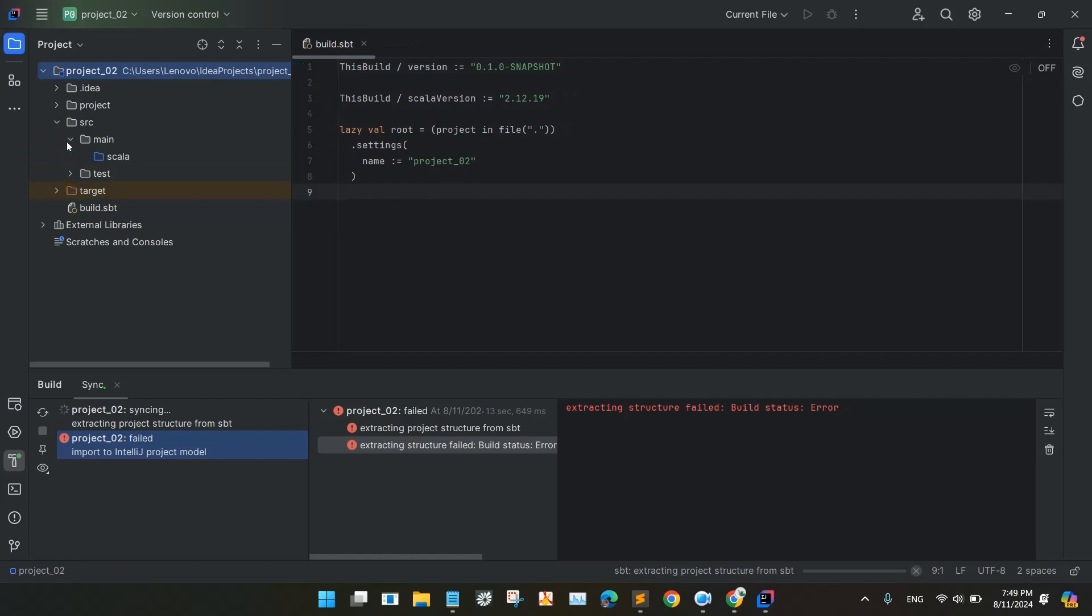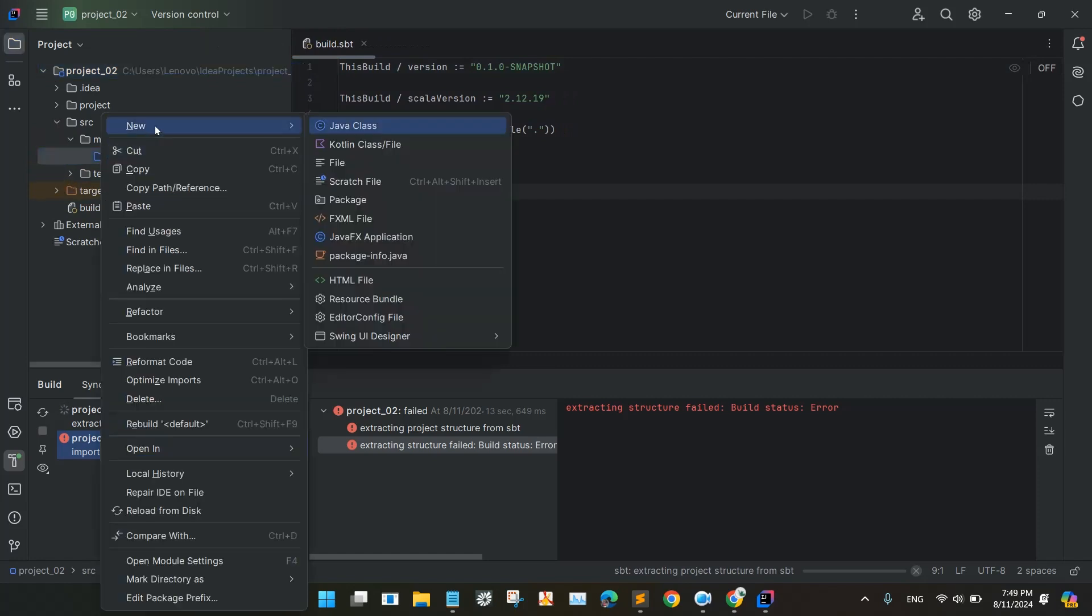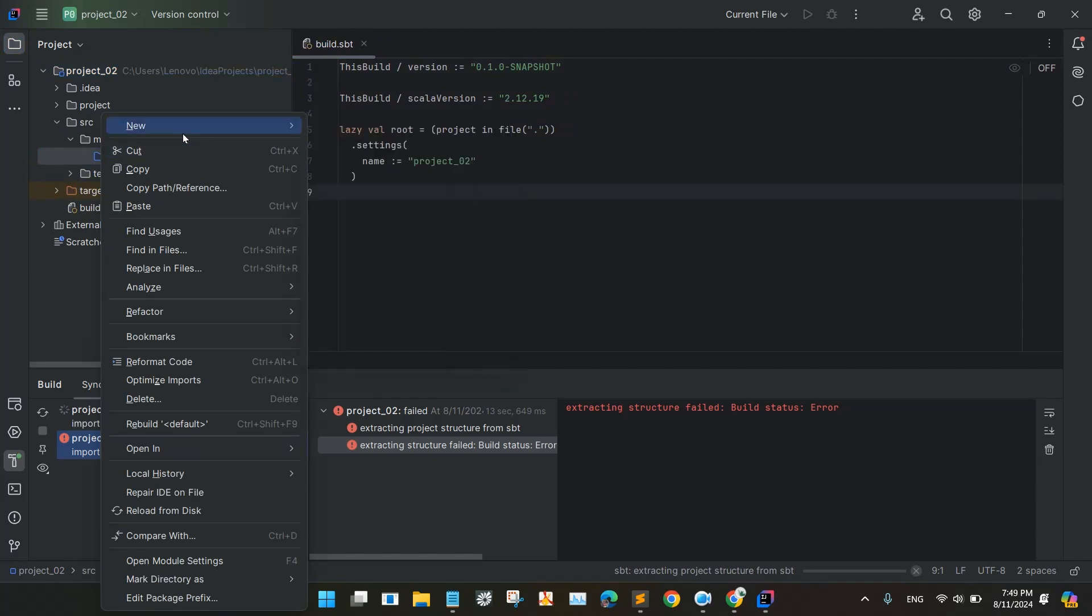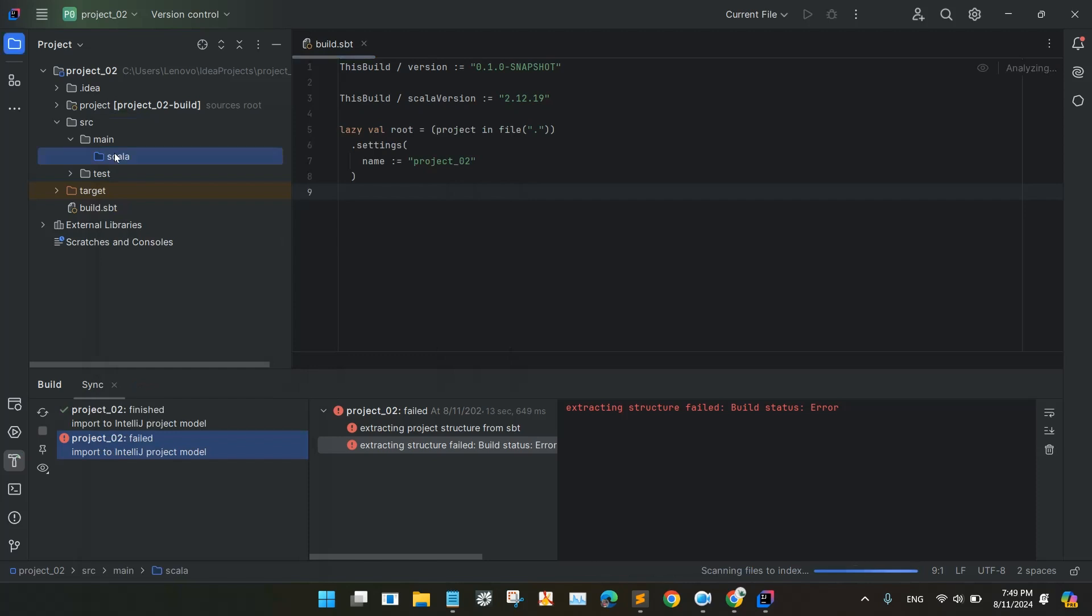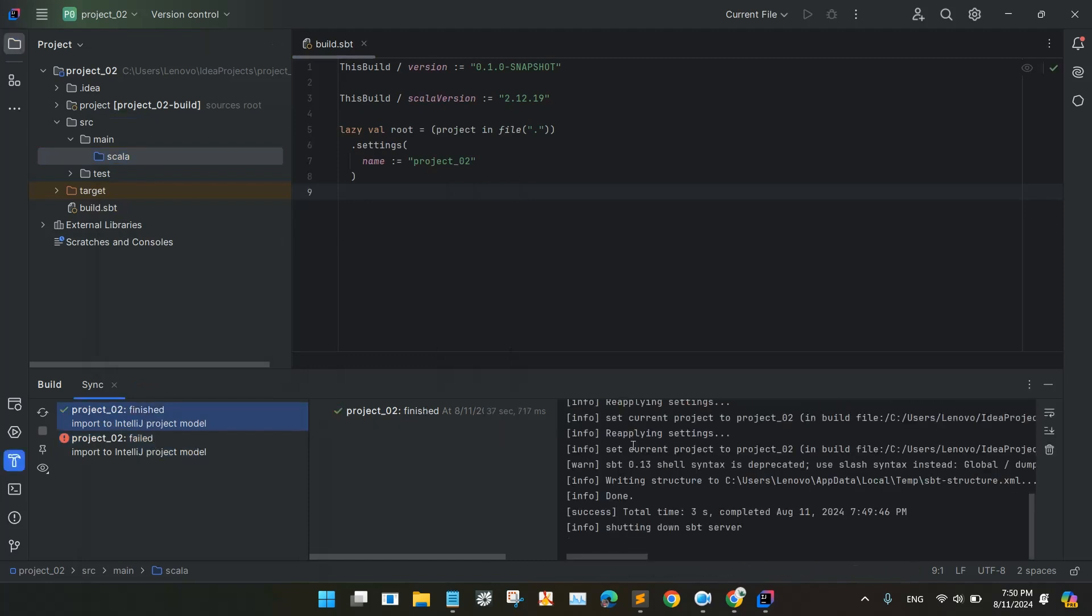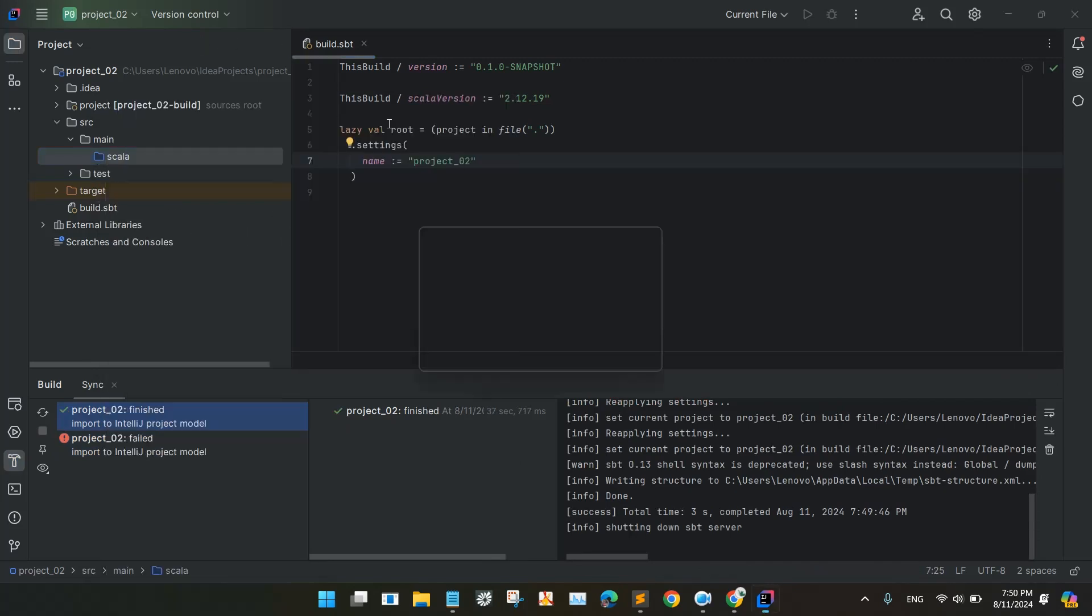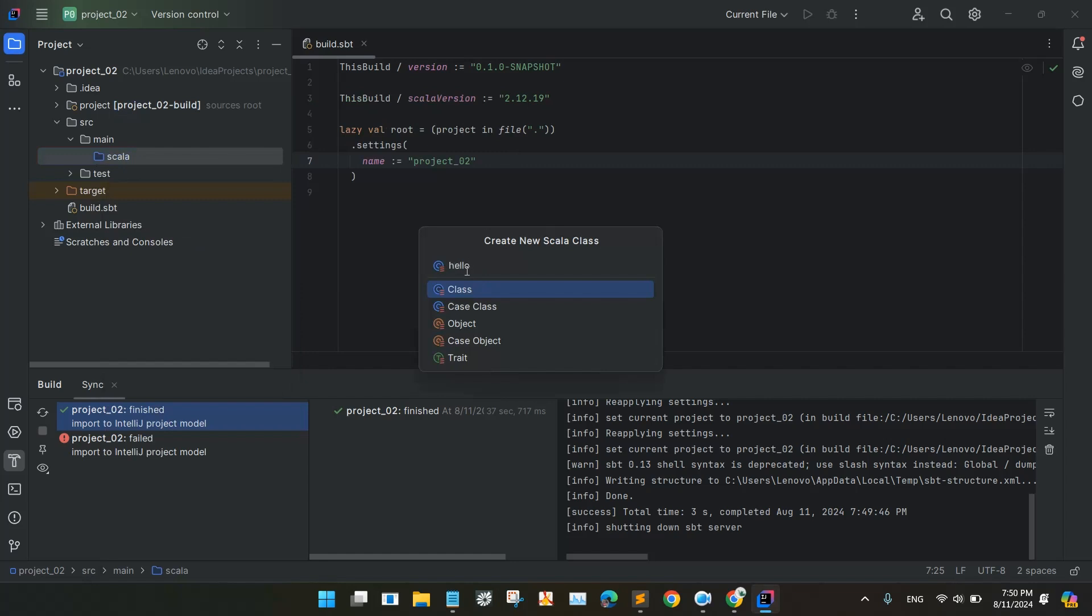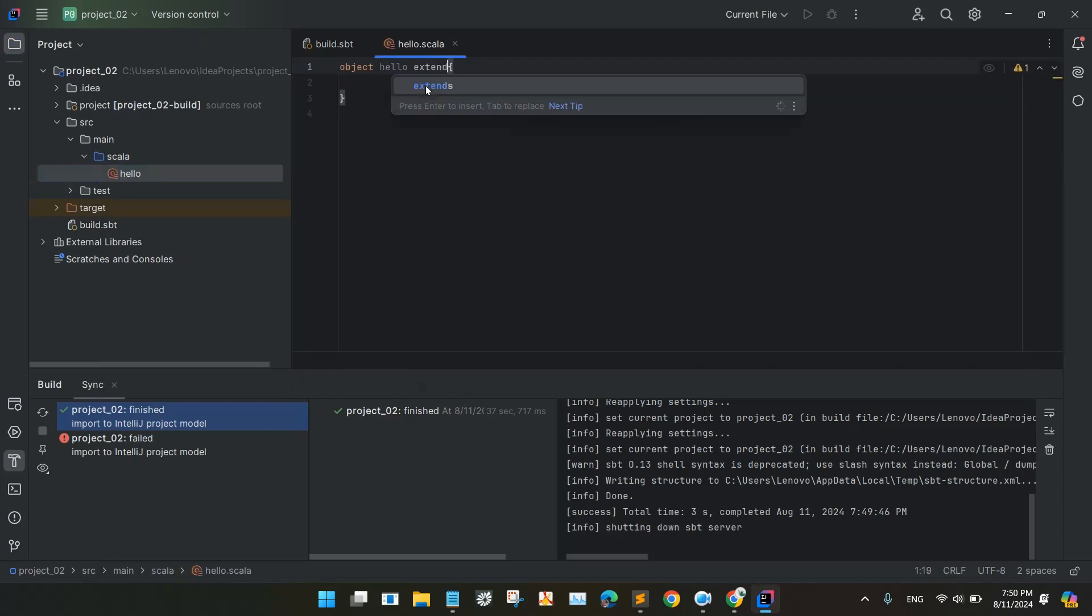We will go to Scala and create a Scala class. We will create a new Scala class, like hello. And select the object. Creating the new and I am extending this application, extends app.